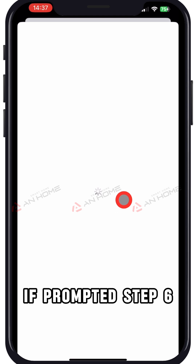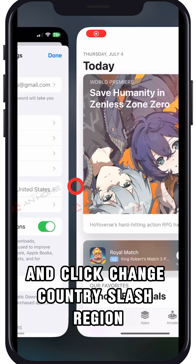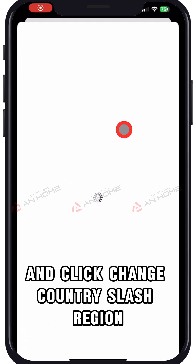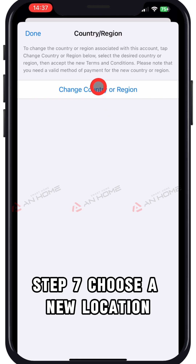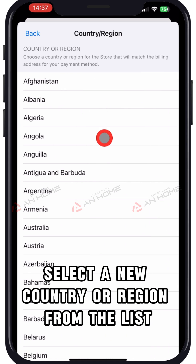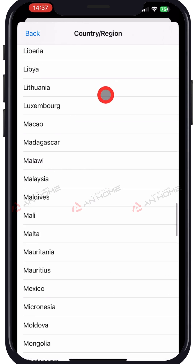Step 6: Select country or region and click Change Country or Region. Step 7: Choose a new location — select a new country or region from the list.